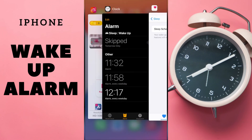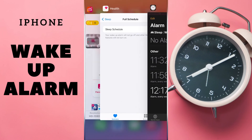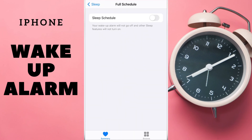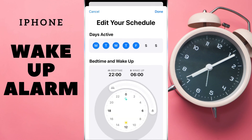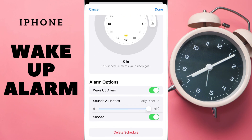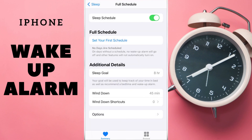Return to the alarm and there is no Wake Up alarm. Perfect. Moreover, we can enable this alarm, then tap Edit, Swipe Down, and delete the schedule here. Tap Delete Schedule and we no longer have our Wake Up alarm.